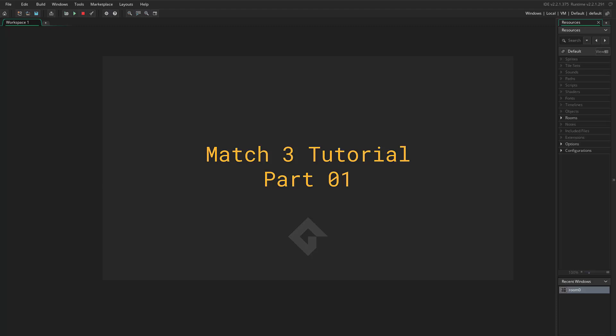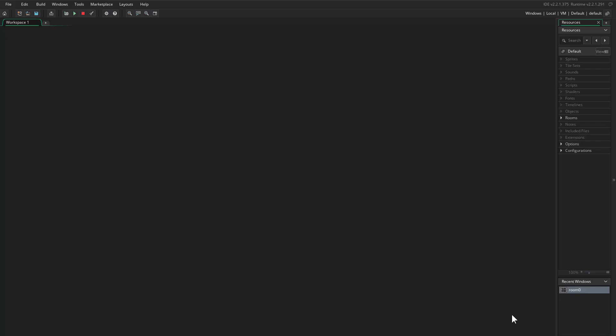Hello everyone, welcome to part 1 of this match 3 game tutorial. This project is not for beginners, I hope you understand that, and I strongly advise you guys to follow me and do as I do for now. Once you master the project you can change whatever you want.